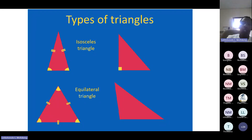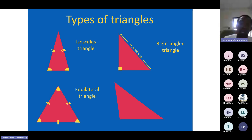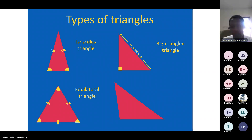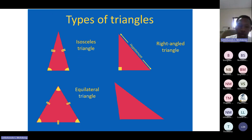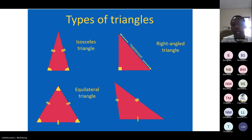We also have a triangle with one angle equal to a right angle, and that is referred to as a right-angle triangle. In a right-angle triangle, the side opposite to the right angle is referred to as the hypotenuse. We also have a triangle with sides that are not equal, and that triangle is referred to as a scalene triangle.